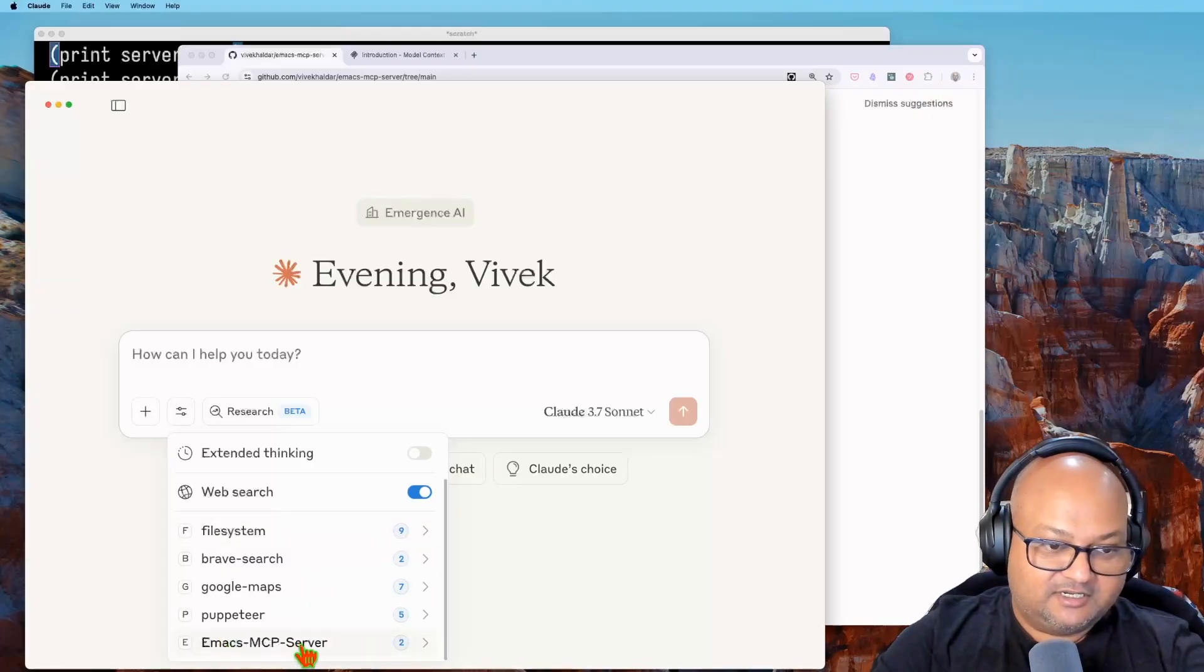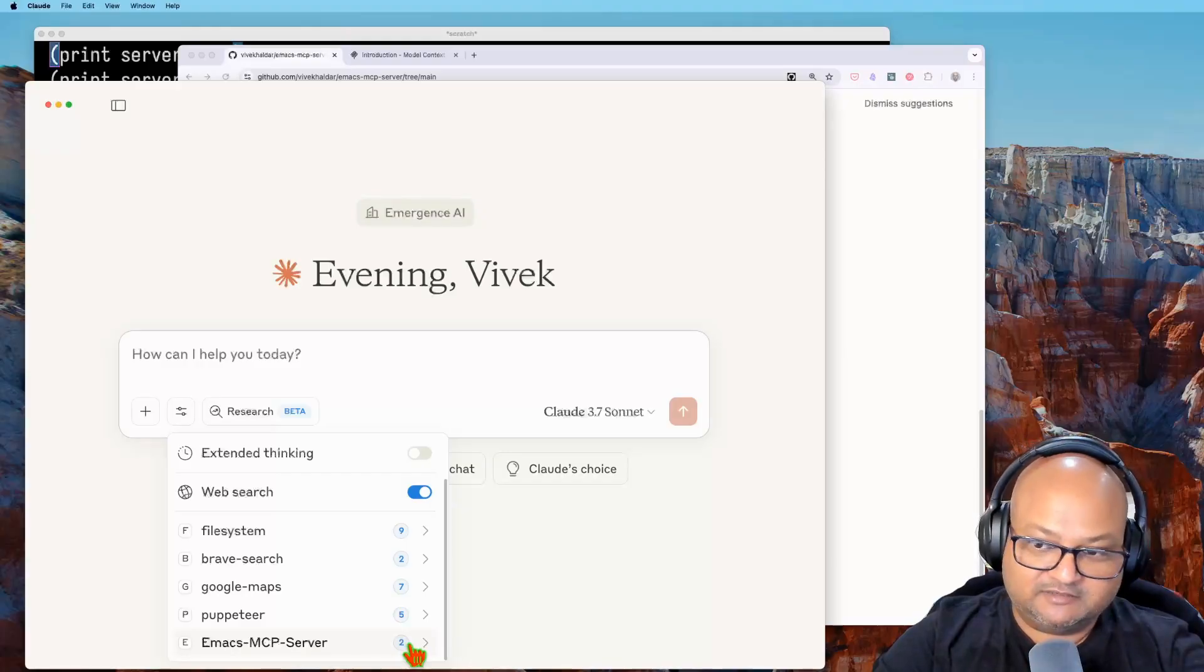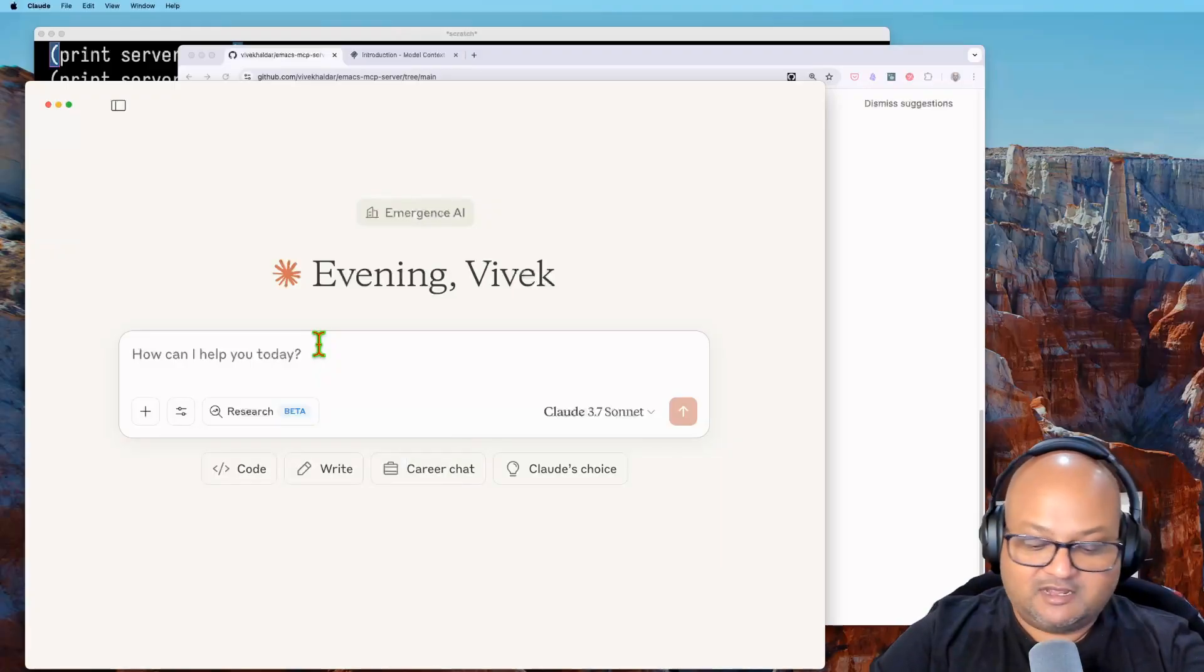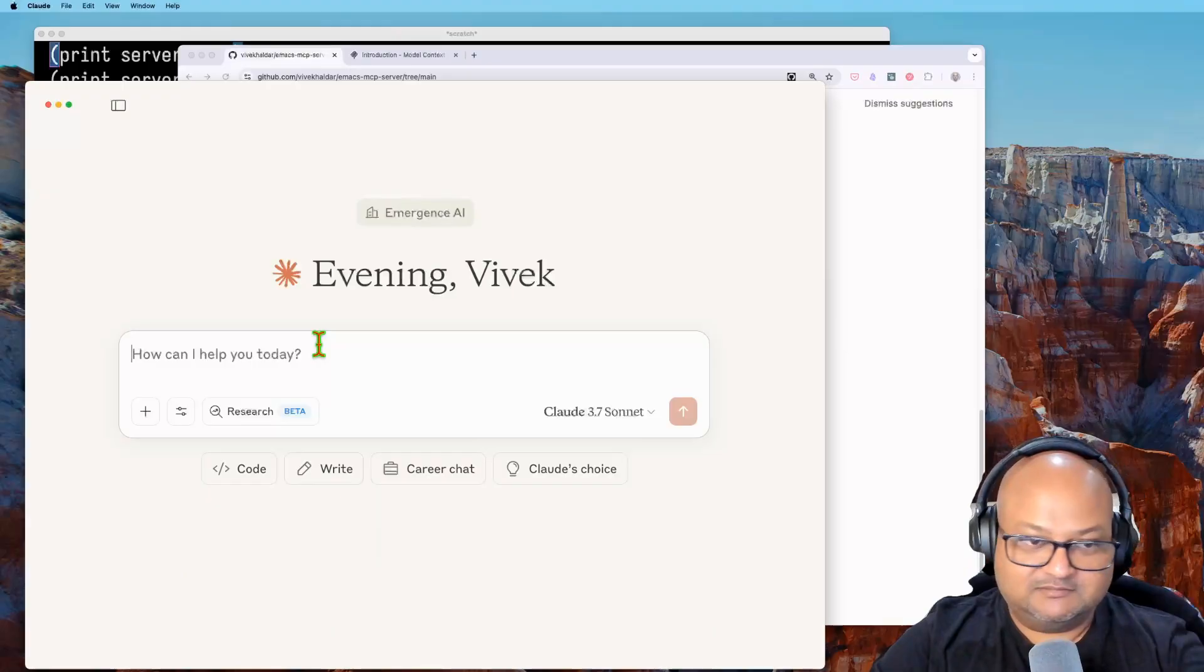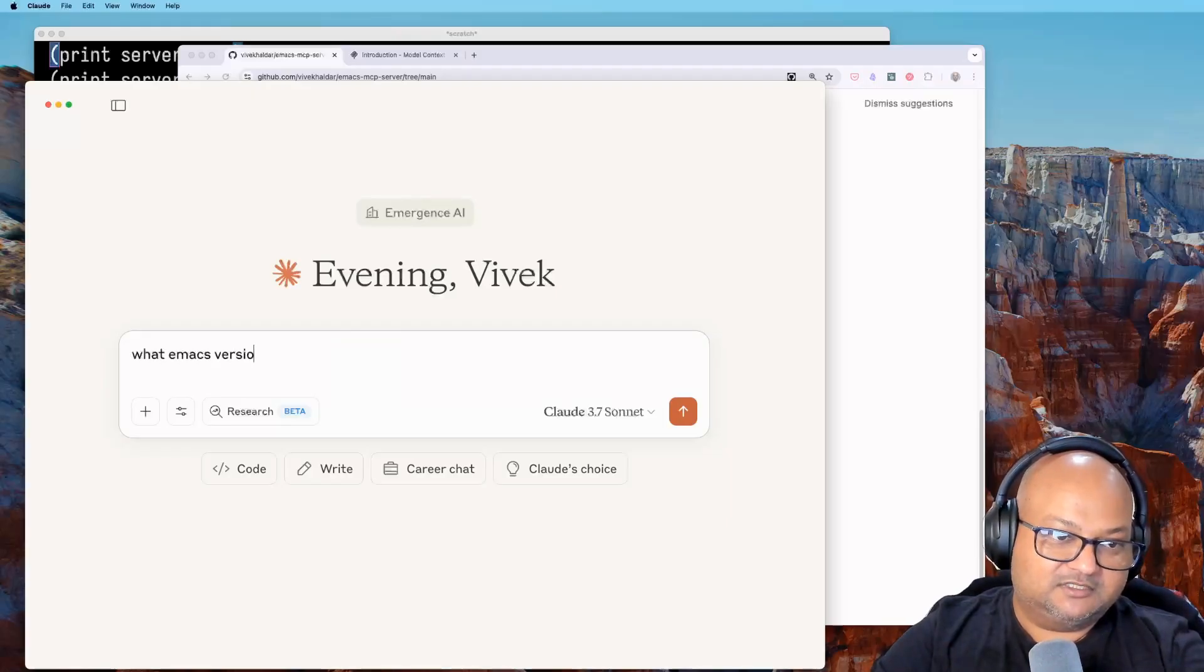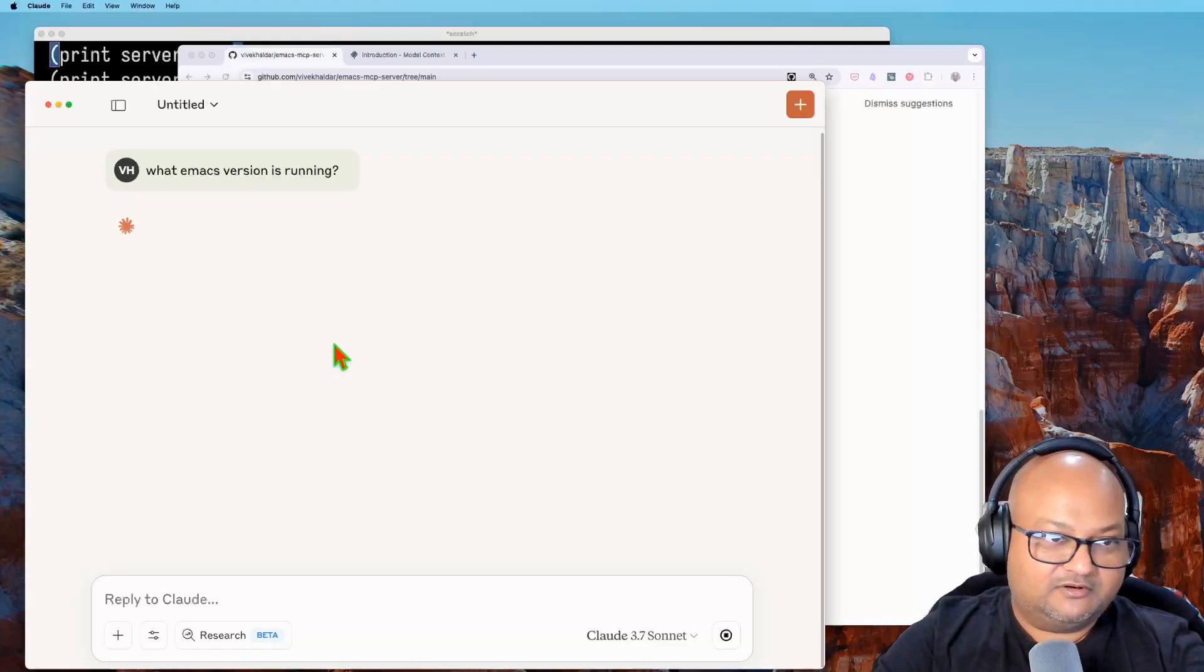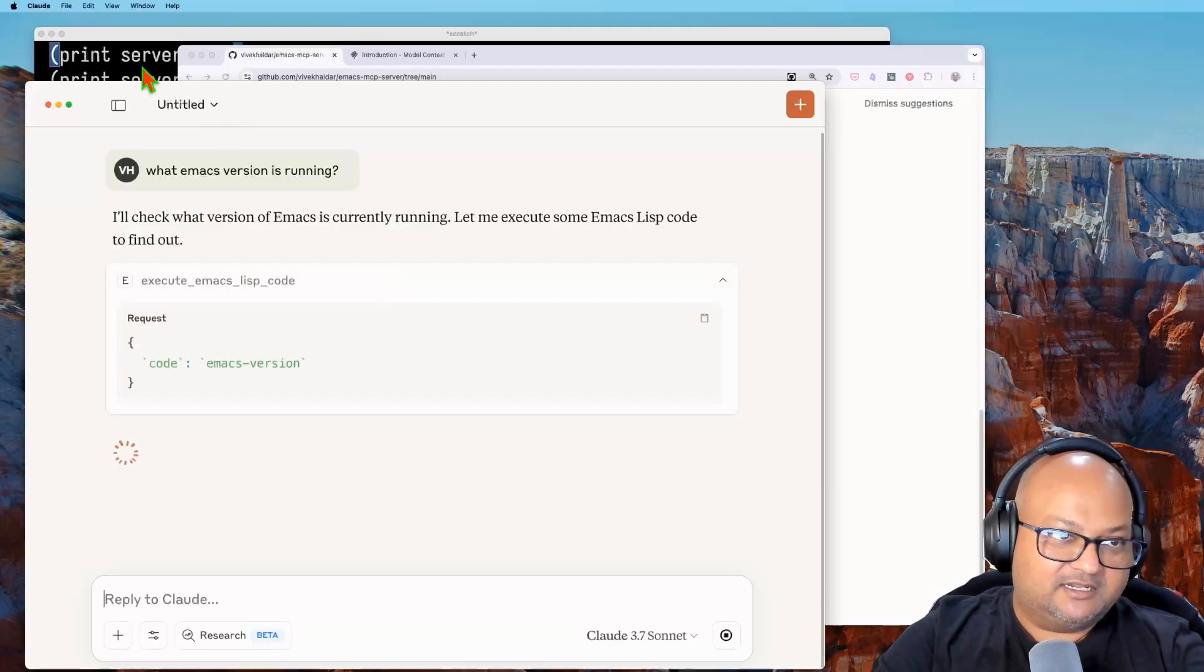So here I have Claude and you can see that down here in the list of tools it recognizes my Emacs MCP server and it sees the two tools I have. So now I can ask for Emacs things and it'll hopefully do them. Let's start simple: what Emacs version running?